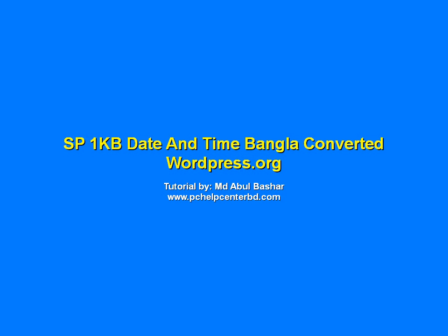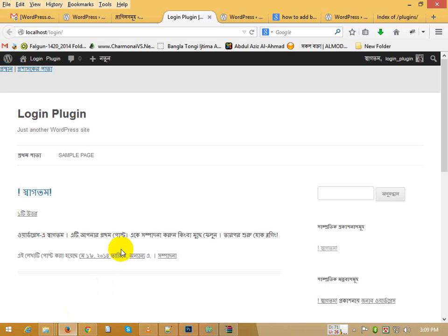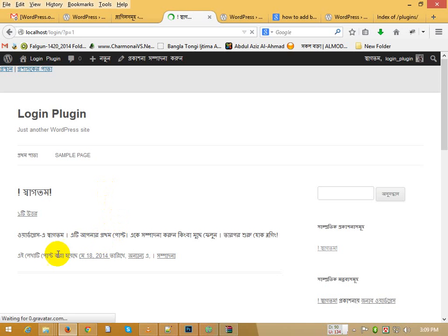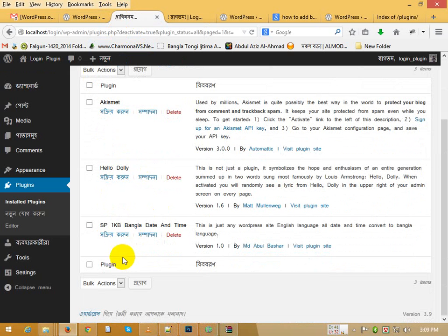Hello, how are you? How to convert any WordPress site date and time to Bangla? Look at this post date: 18, 2014. The plugin name is SP 1KB Bangla Date and Time.